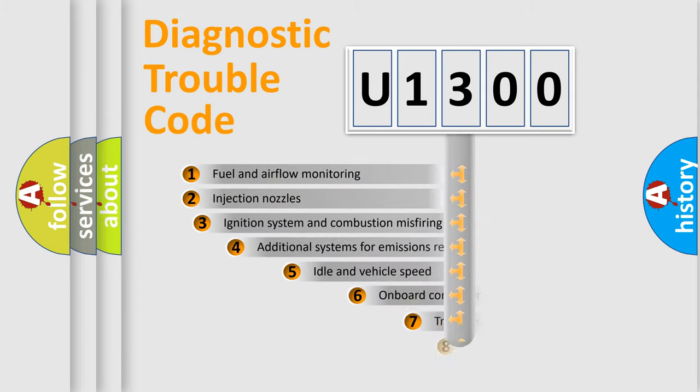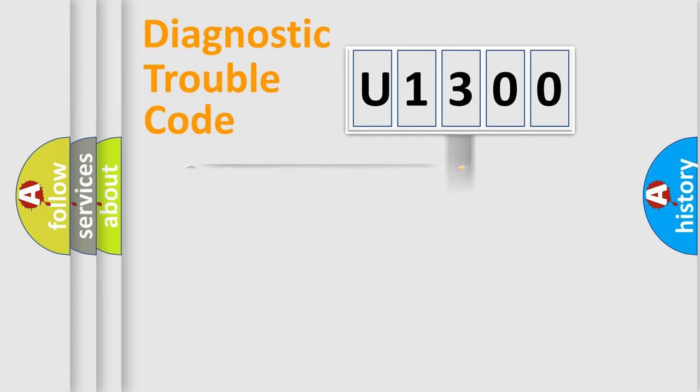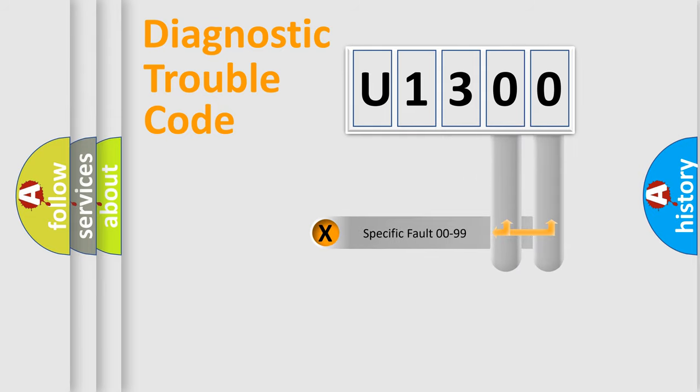The third character specifies a subset of errors. The distribution shown is valid only for the standardized DTC code. Only the last two characters define the specific fault of the group.